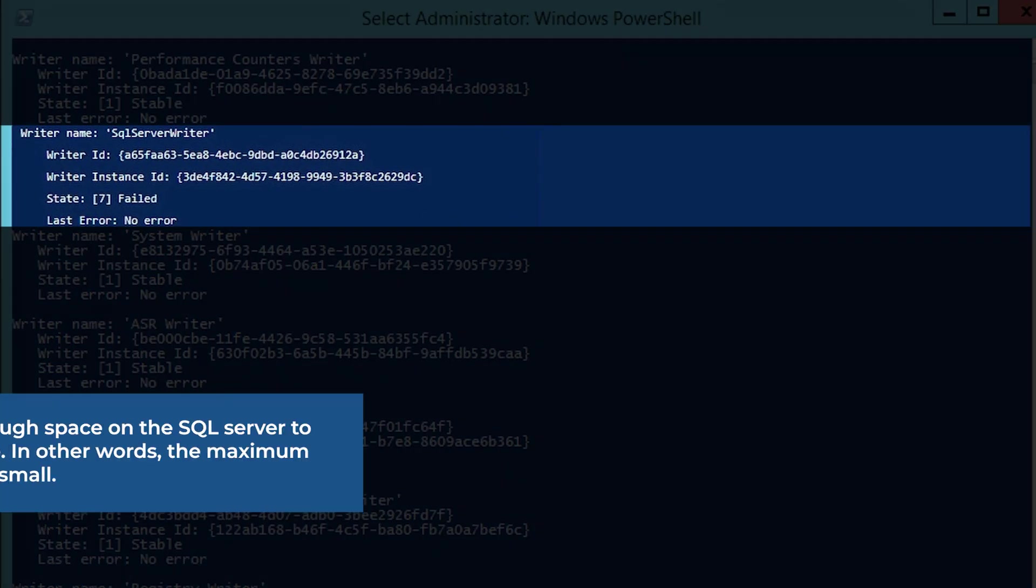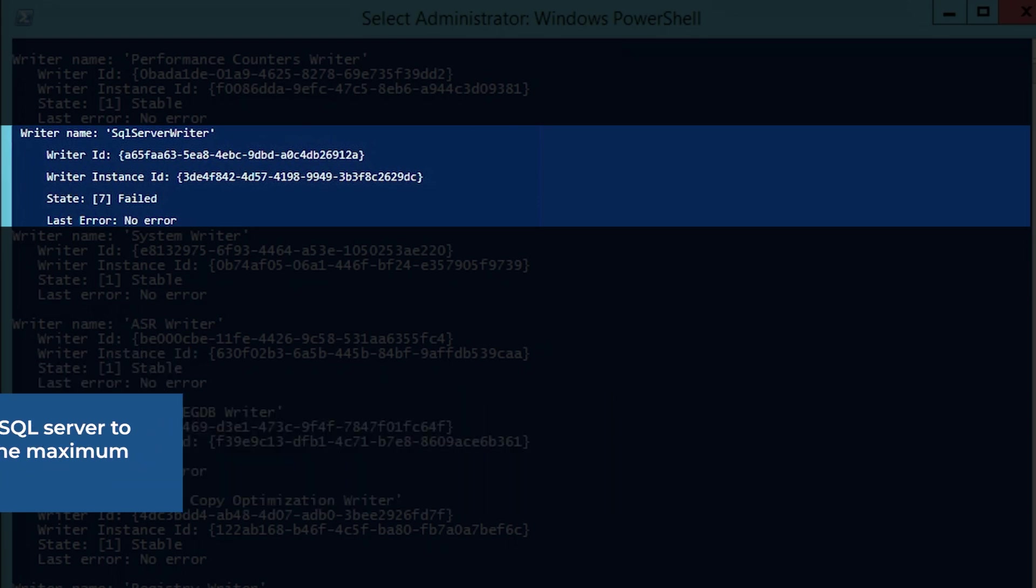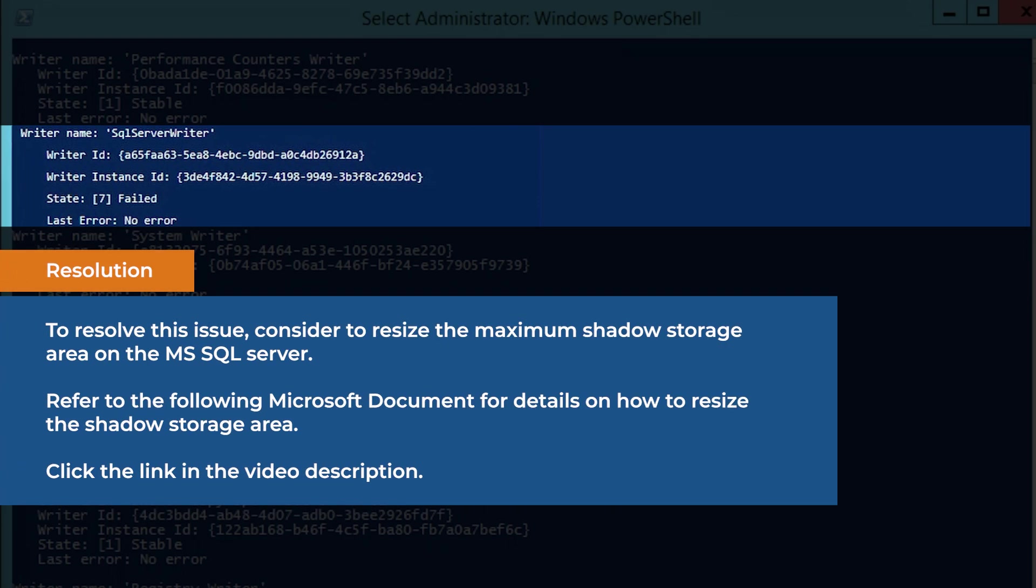The issue can occur if there is not enough space on the SQL Server to create a VSS snapshot of the database. In other words, the maximum size of the shadow storage area is too small.